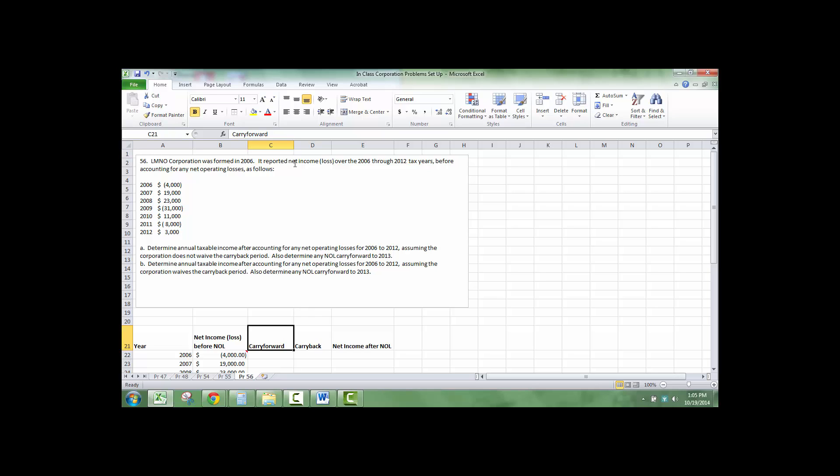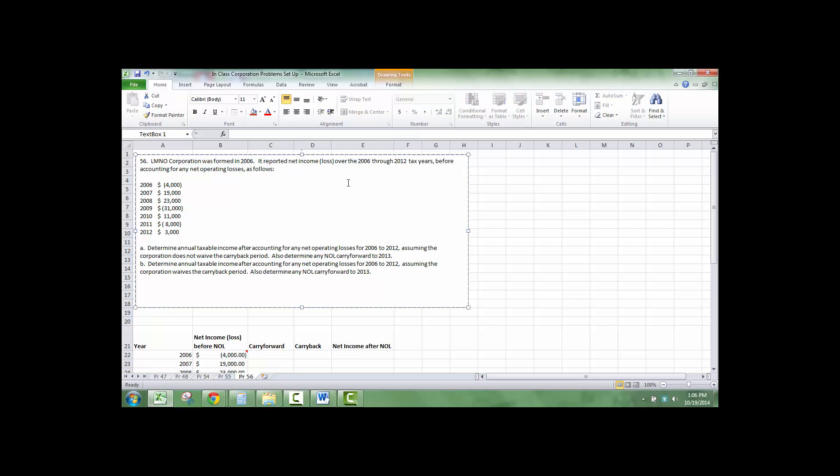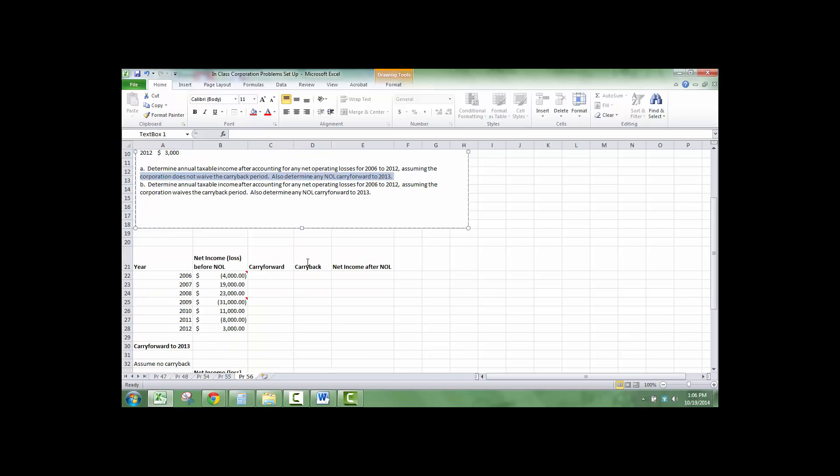Below is the reported net income or loss between 2006 and 2012, before any net operating losses. So, minus $4,000 in 2006, $19,000, $23,000, minus $31,000 in 2009, $11,000, $8,000, $3,000. The first part says determine the annual taxable income after accounting for any net operating losses from 2006 to 2012, assuming the corporation does not waive carryback period. And also calculate the carry forward.